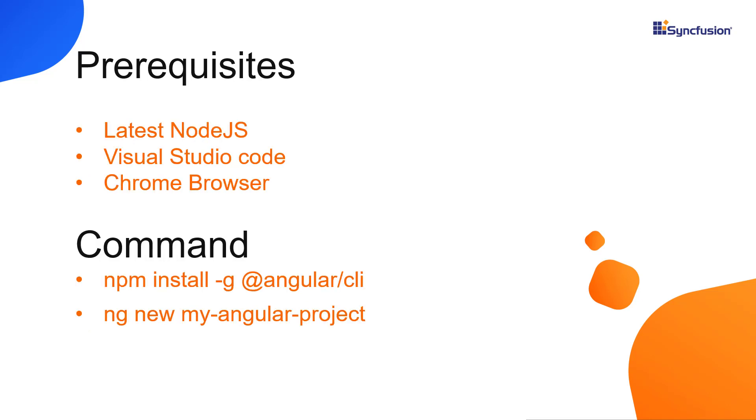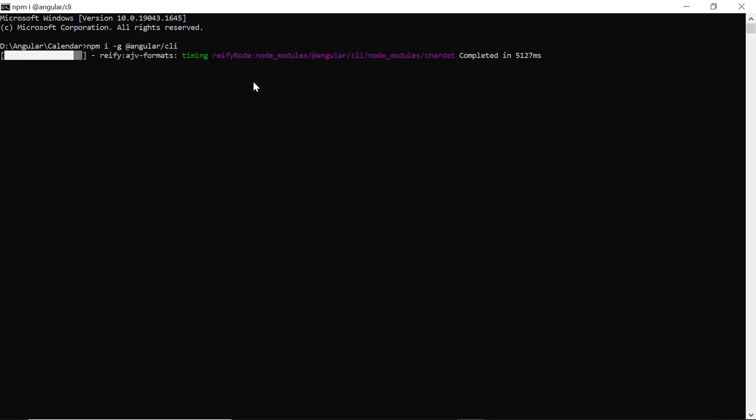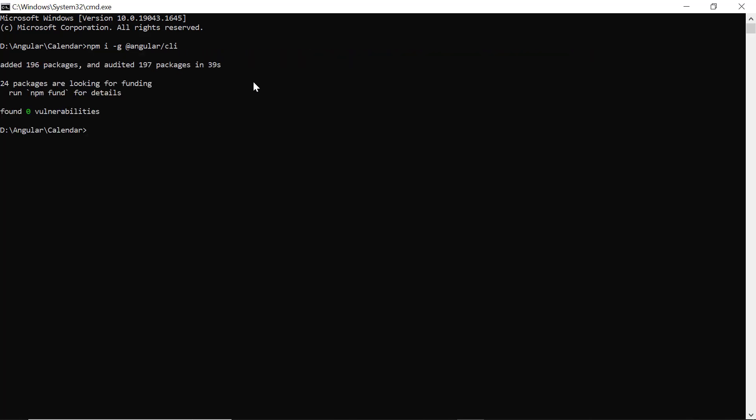Let me show you the application creation process. First, I create my app using the Angular CLI command. I use VS Code as the editor and show the output in Chrome browser. In command prompt, I install npm install global Angular CLI command. Then I create a new Angular project using the ng new command and provide the app name, my Angular project.